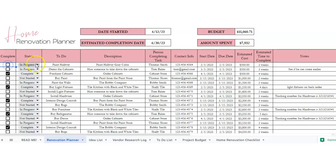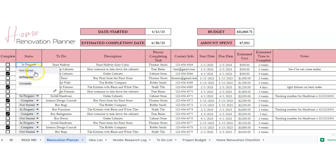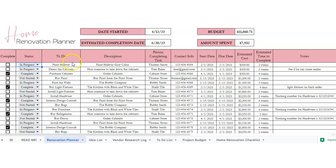There's a status: not started, in progress, or complete. And then, so say the item is we're going to paint the deck.